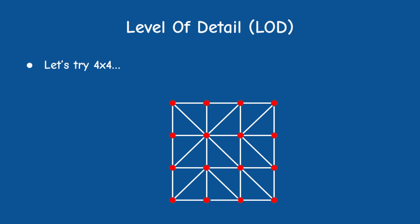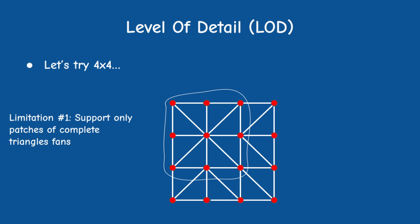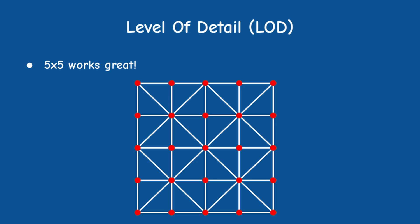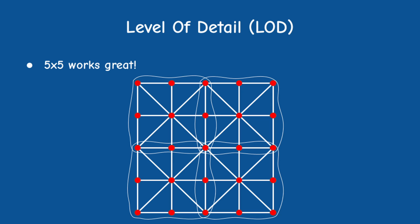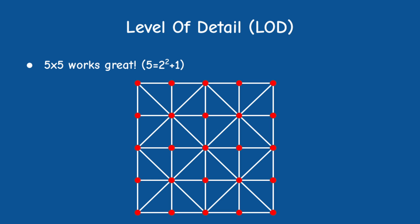Let's try a patch of 4x4 vertices. As you can see, we can no longer support the triangle fan structure without breaking it into smaller pieces. Therefore I've made a design decision to only support cases where the patch is composed of only complete triangle fans. This means that the size of the patch in vertices must be an odd number. The next patch is a 5x5, and as you can see this works very nicely. We now have a 2x2 grid of triangle fans. By the way, 5 equals 2 to the power of 2 plus an extra vertex. Are you seeing a pattern here?